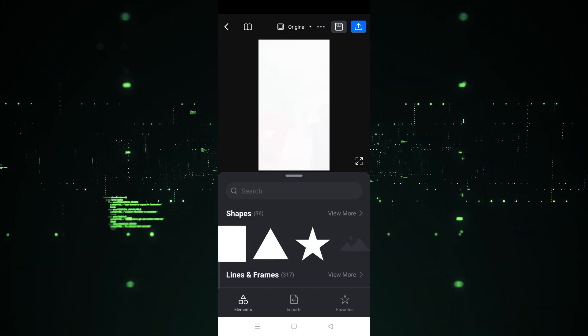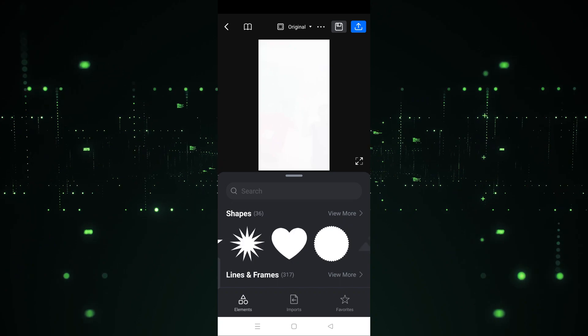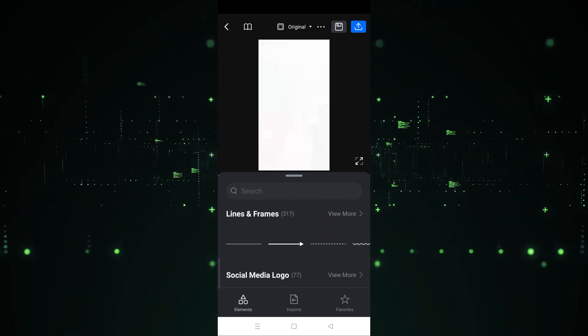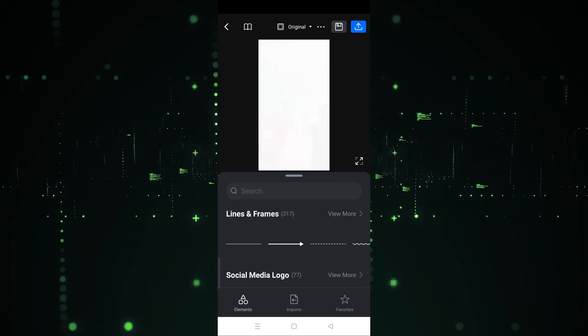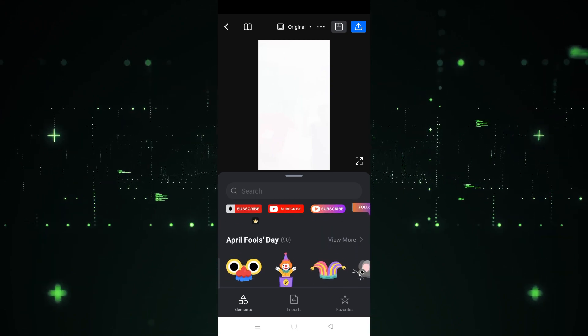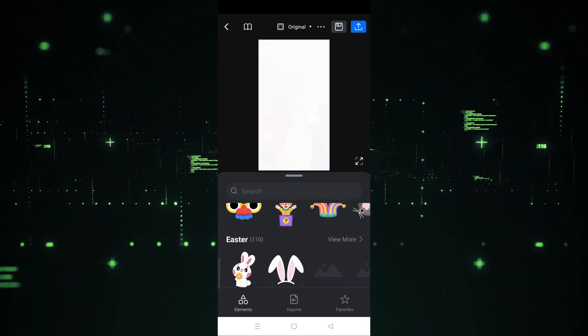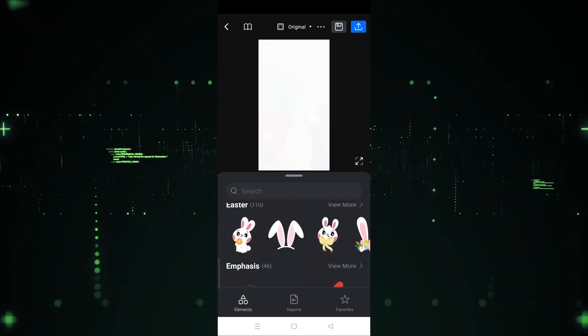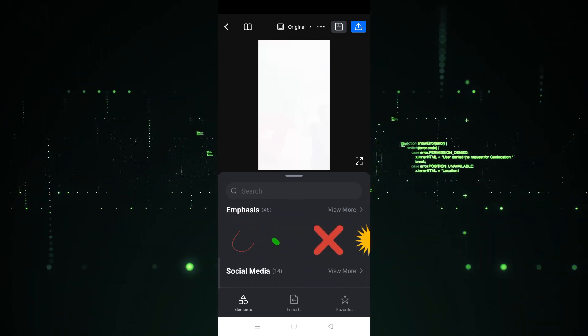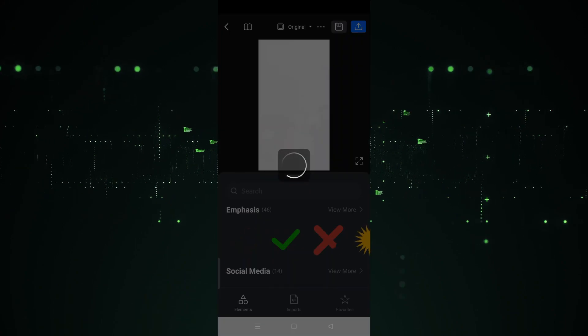As you can see, shapes are provided here — if you want to use a shape you can do that. Lines, frames, social media logos, social icons — each and everything is provided here. You just have to choose what you want to use. For example, I want to use this one.